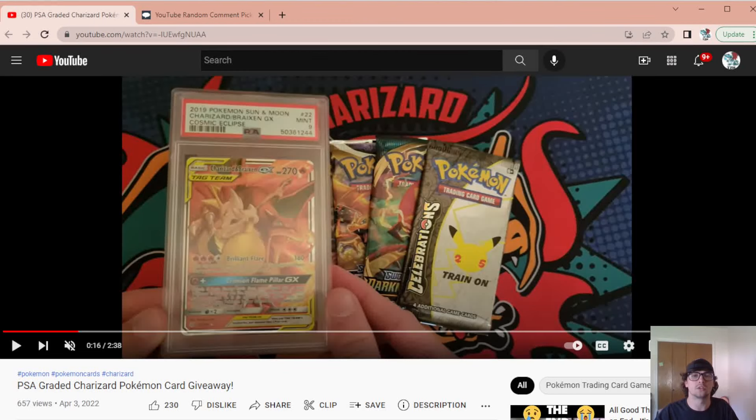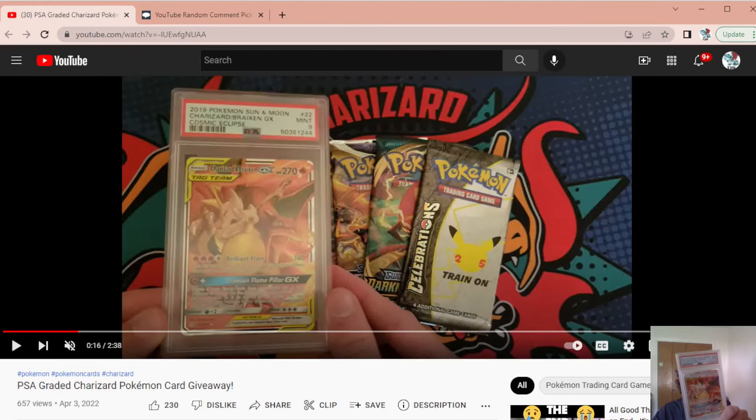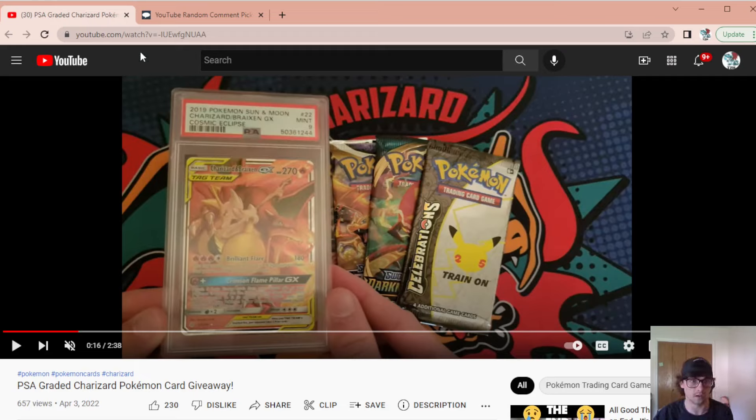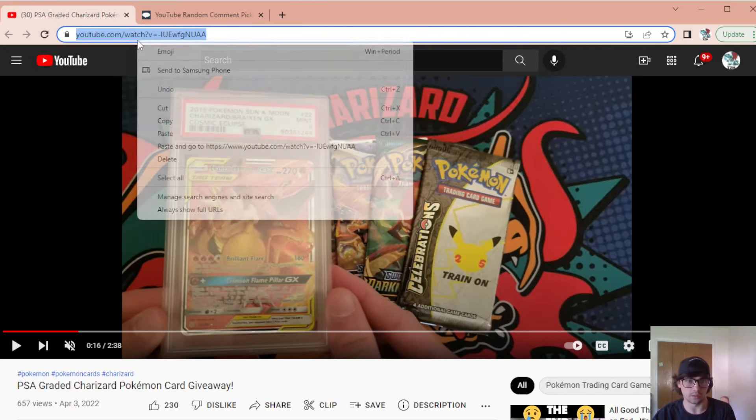Alright, what's good YouTube? So today we're going to find out who's going to win this PSA 9 Charizard and Brakes in X. Thank you to everybody that entered into that. We're just going to make this one quick.